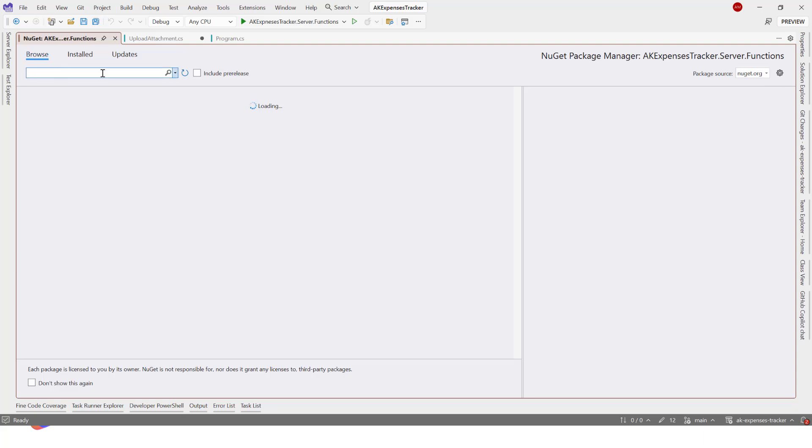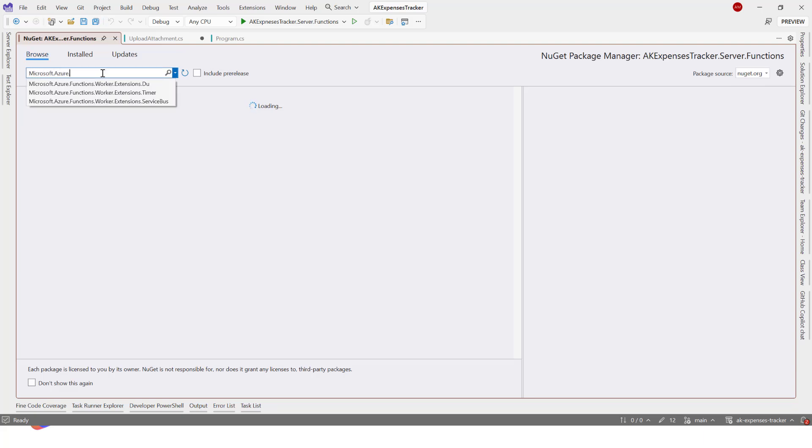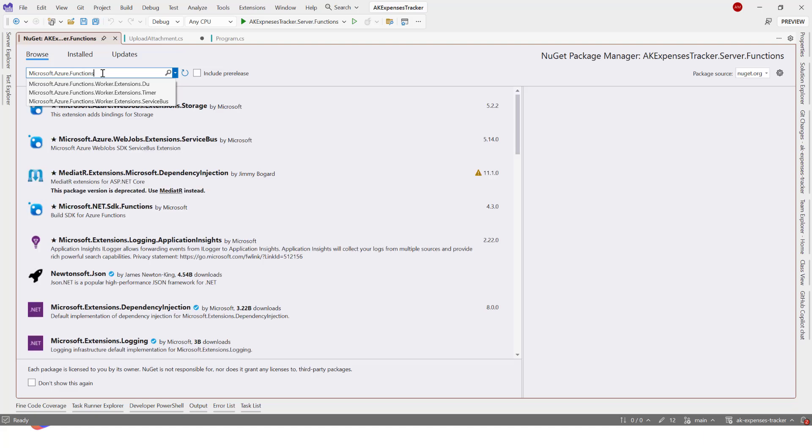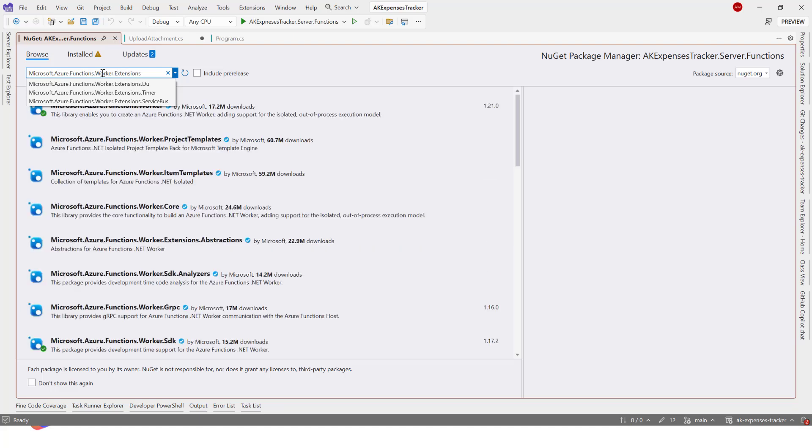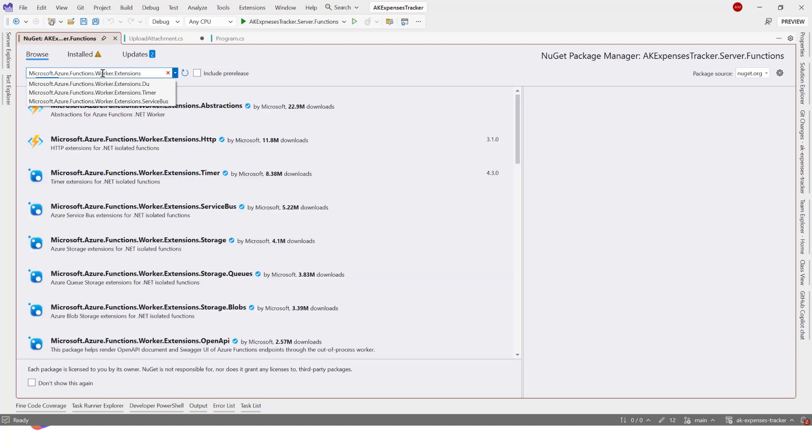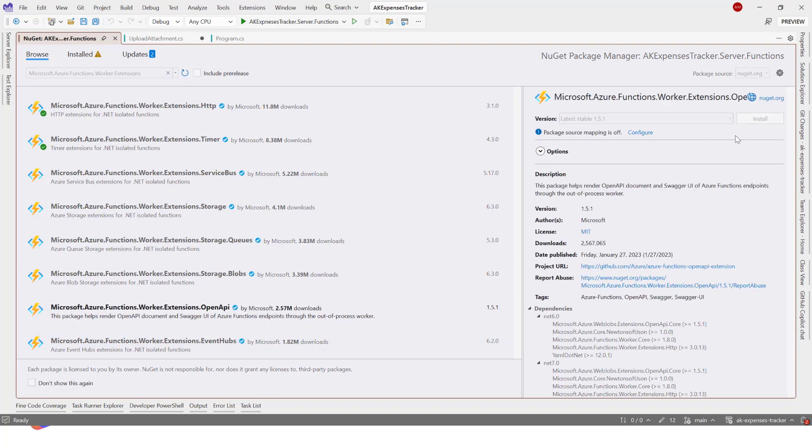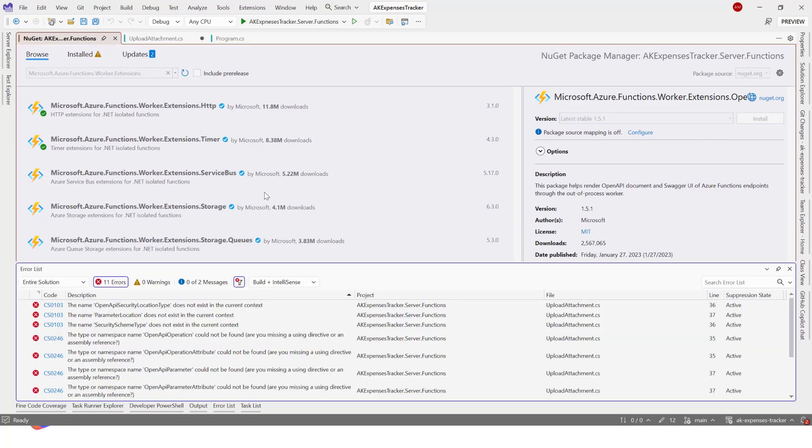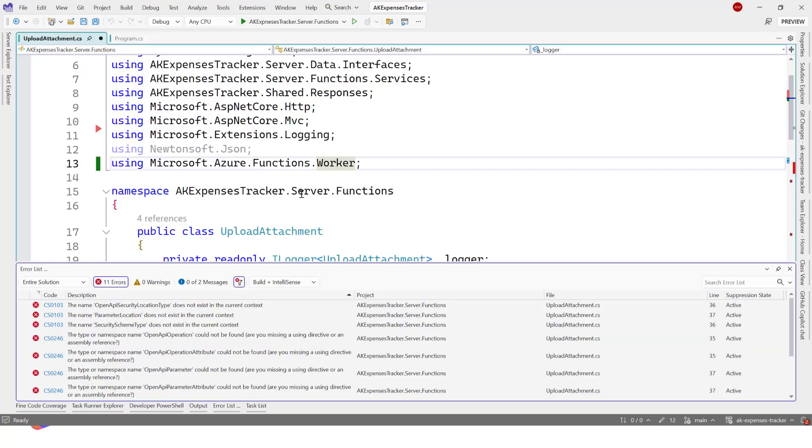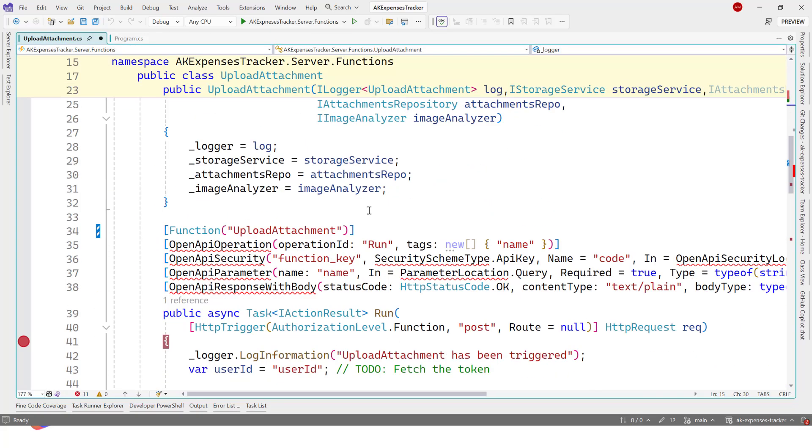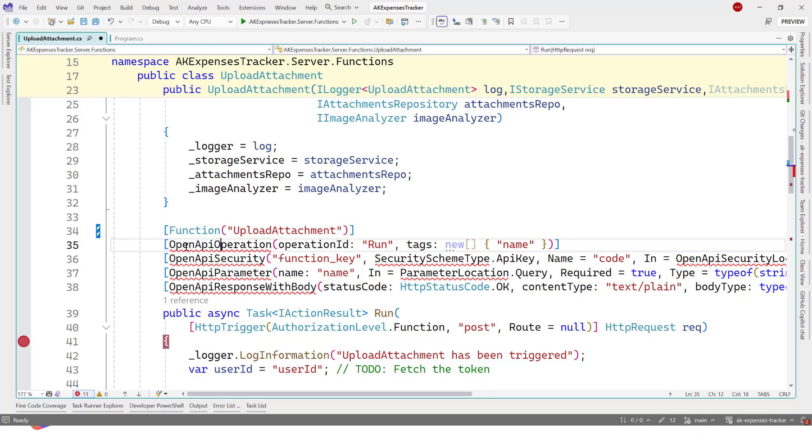What's left? We have handled the setup and the register of the services. The last thing: just OpenAPI. We have to install the package for the isolated model and we can remove this. I will right-click, click on Manage NuGet Packages, and here we search for Microsoft.Azure.Functions.Worker.Extensions.OpenApi.